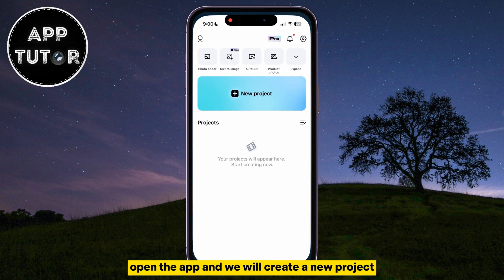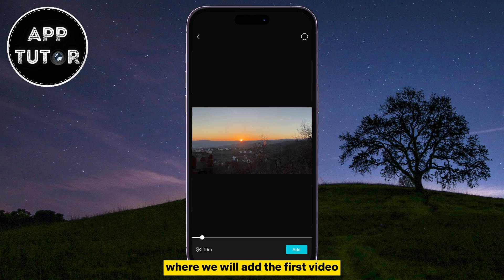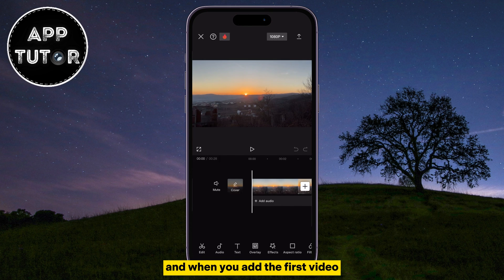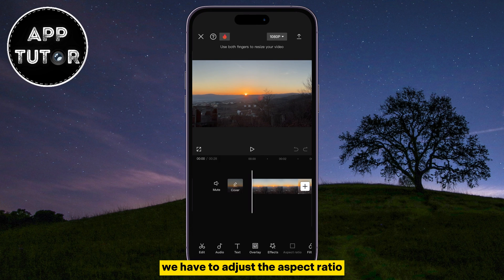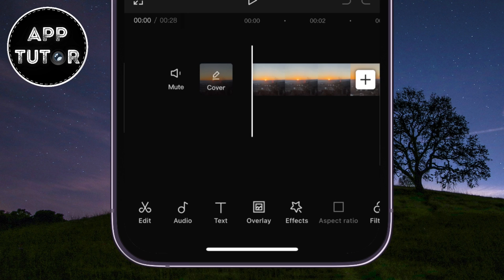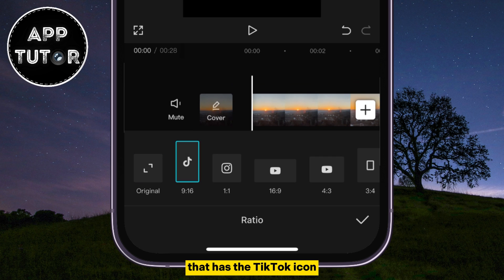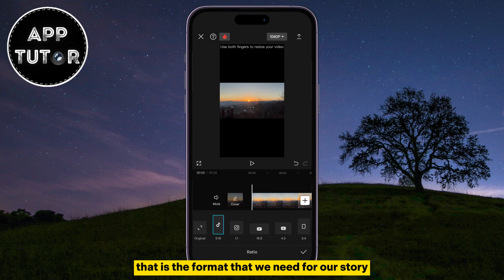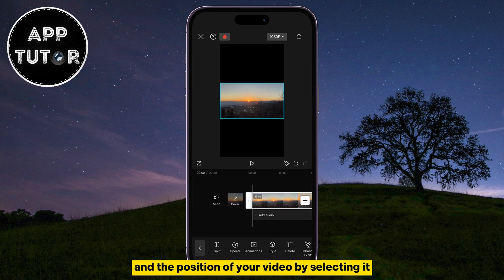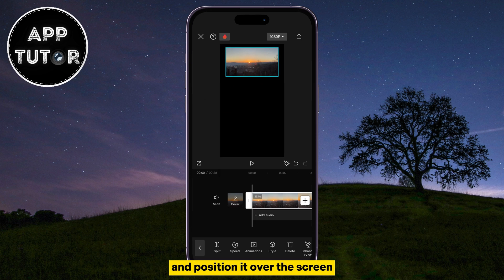Open the app and we will create a new project. That's going to open our photo gallery where we will add the first video which we want to use for the story. When you add the first video, we have to adjust the aspect ratio to match the story format. Find the Aspect Ratio button at the bottom and click on the 9 by 16 option that has the TikTok icon — that is the format we need. You can then adjust the size and position of your video by selecting it, then pinch to zoom to resize it and position it on the screen.